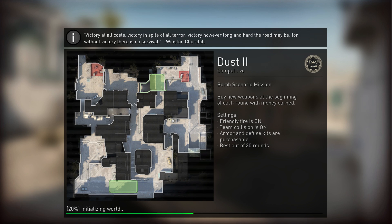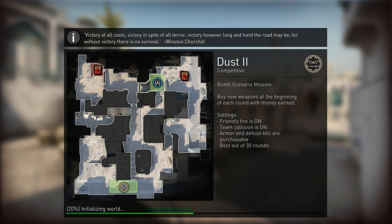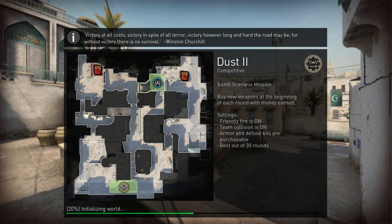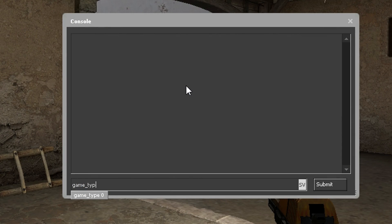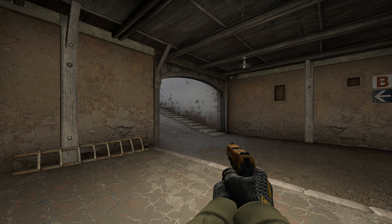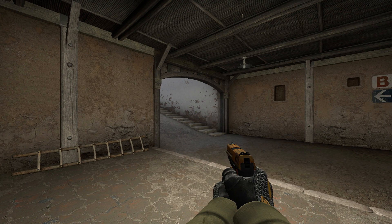Number 4, this is an add-on to the map command that not a lot of people know about and it's really useful actually. Also I'm going to cheat a little bit here cause it's actually two commands and not one. Game type and game mode. These two decide if you want to play casual, competitive, arms race, wingman, etc.